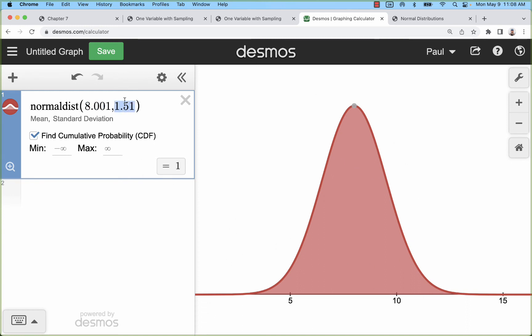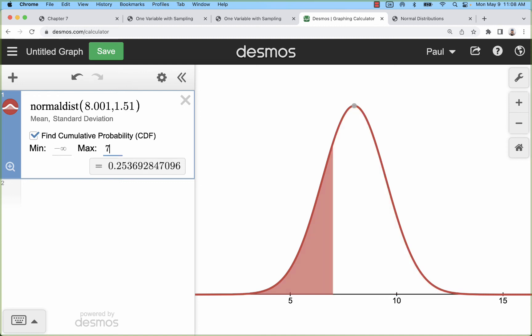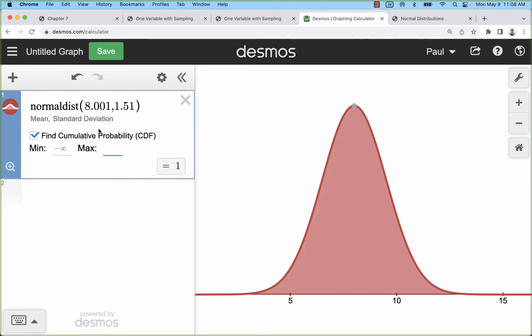If I'm taking a sample—first let's take a look at individual. The probability of selecting an individual who got let's say less than 7 hours of sleep, that's about 25% of individuals are getting less than 7 hours of sleep.